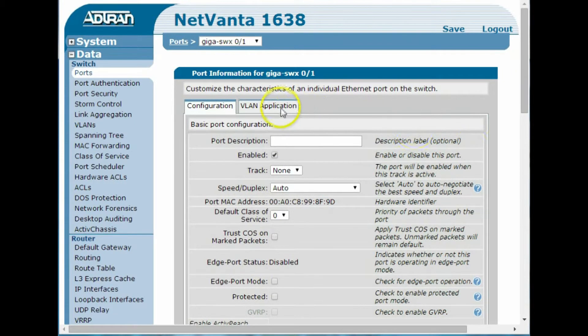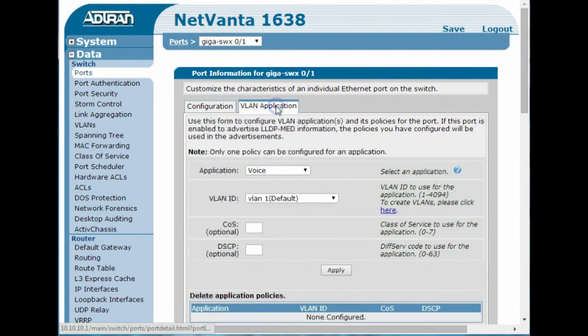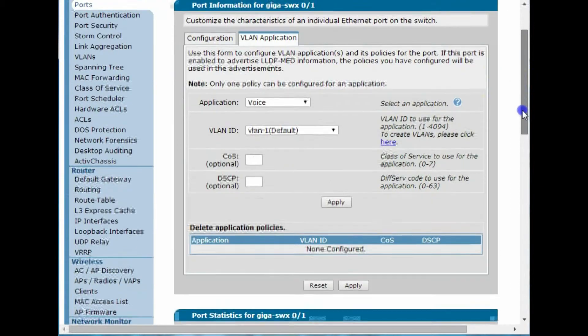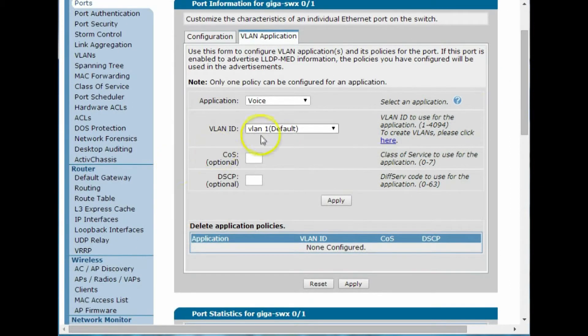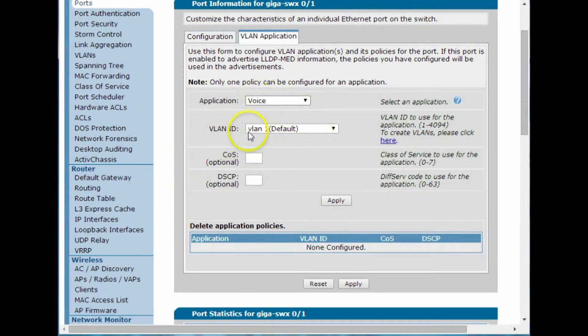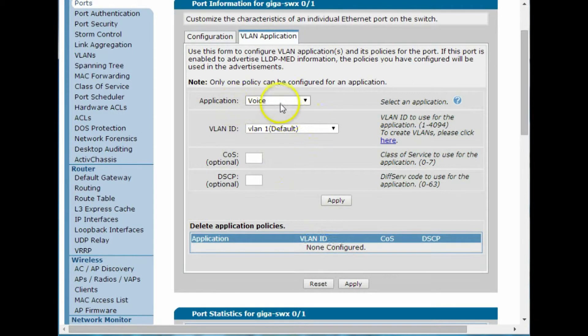And what I'm worried about here is VLAN application. Right now, this could look a little confusing. Right now, this looks like something's applied, but these are really the settings to apply the policy that will be defined down here. So right now, the application is voice.